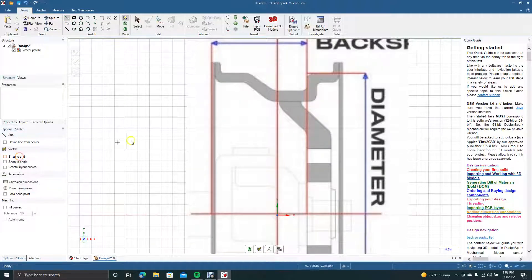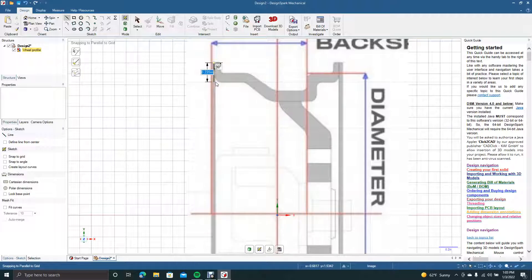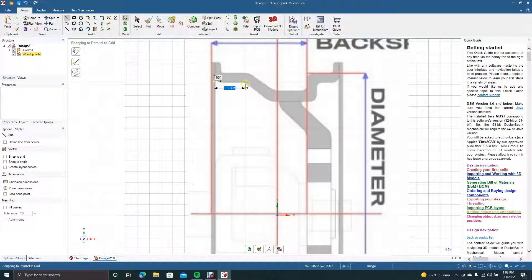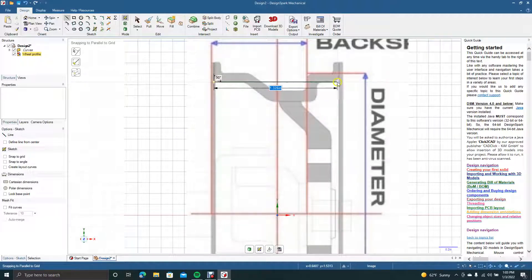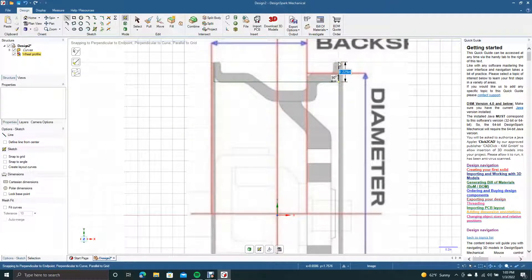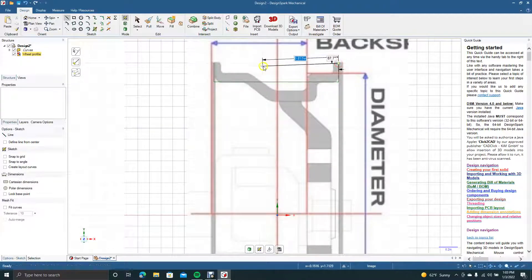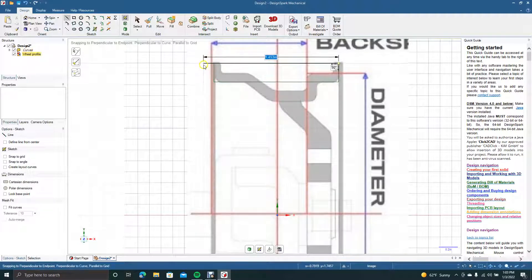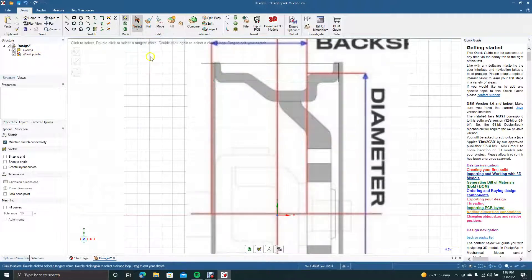We're going to turn off the snap to grid and start up here. That's going to be 0.220, so we'll go ahead and draw there and draw straight across, then come up and drag straight across. We'll get our select tool down there.